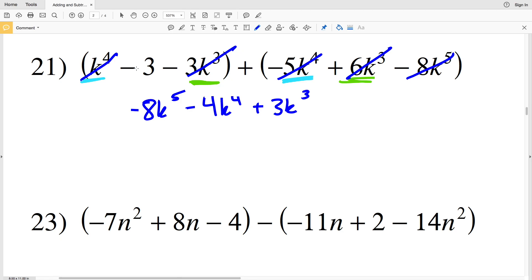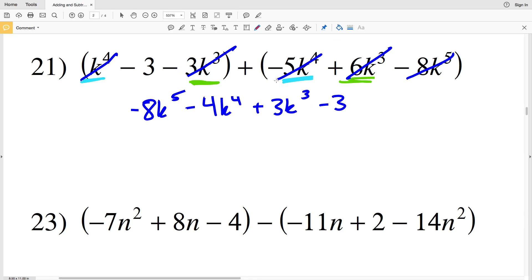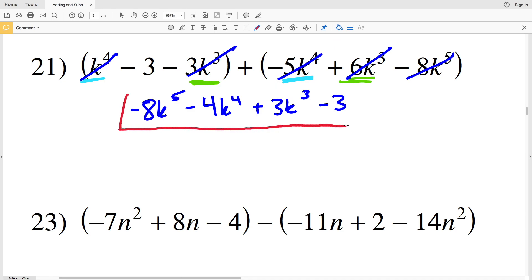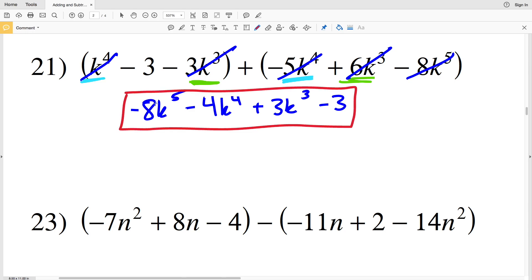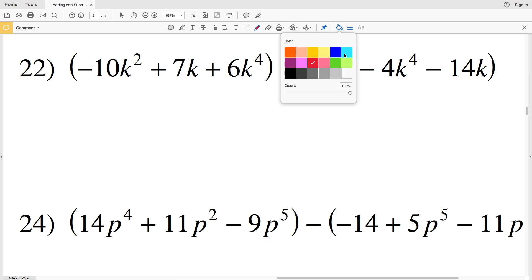Finally, we can subtract that constant of 3. Our final answer for number 21 will be negative 8K to the fifth minus 4K to the fourth plus 3K to the third minus 3.